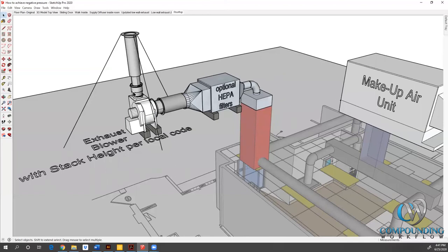And then that goes up to our stack height. Our stack height is typically based on a local stack height requirement. So this does vary. I've seen it as low as 36 inches, 48 inches, 10 feet, 20 feet. It varies all over the country. So it really is based on the stack height requirements.